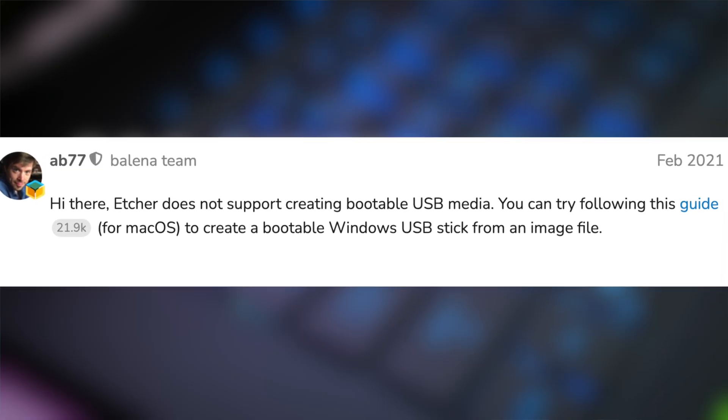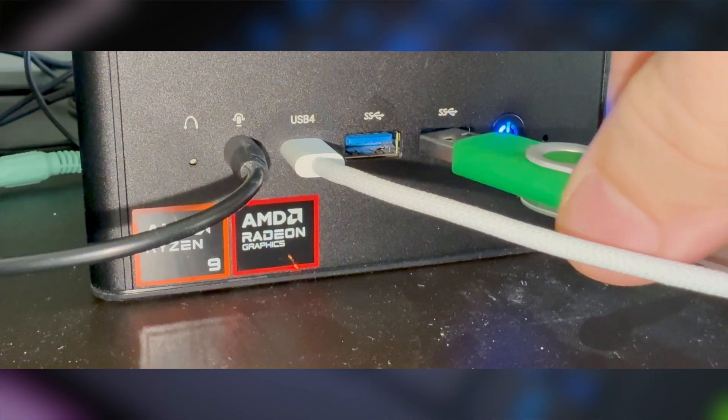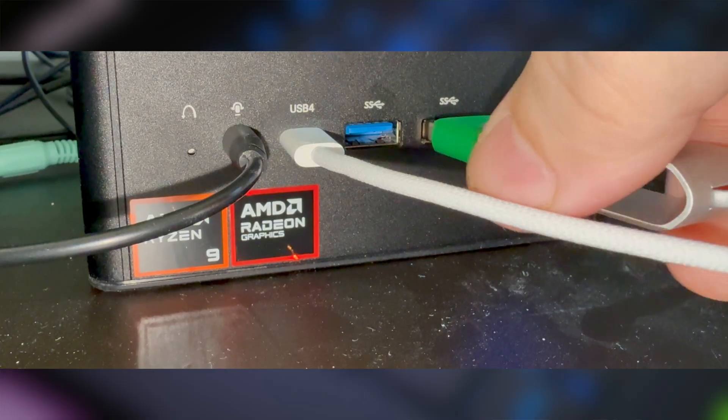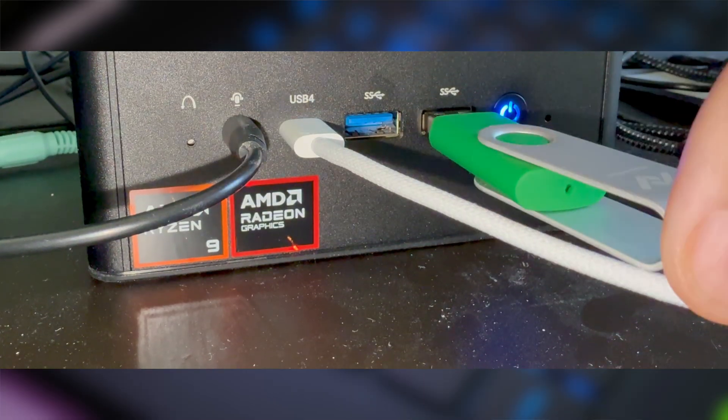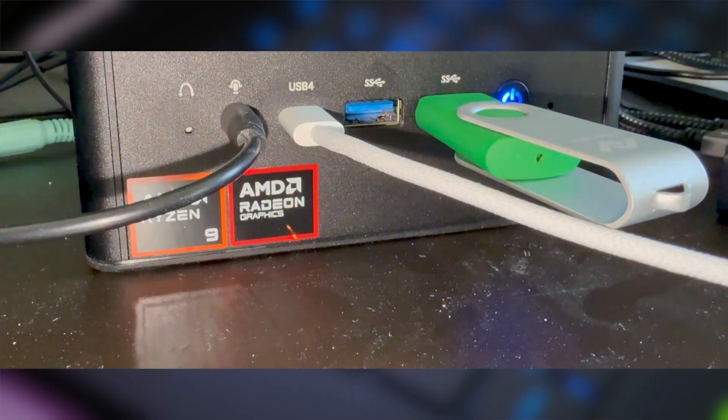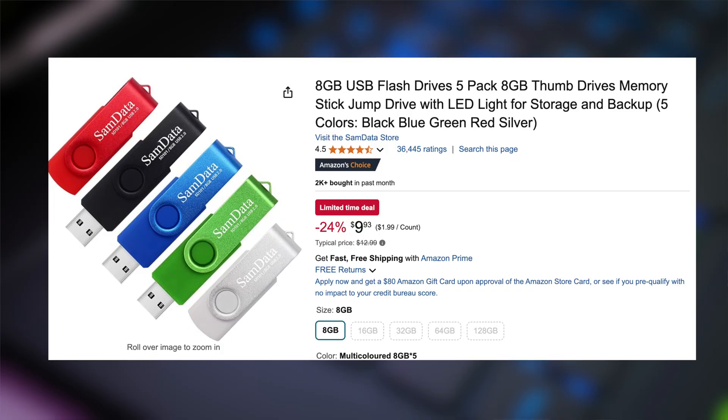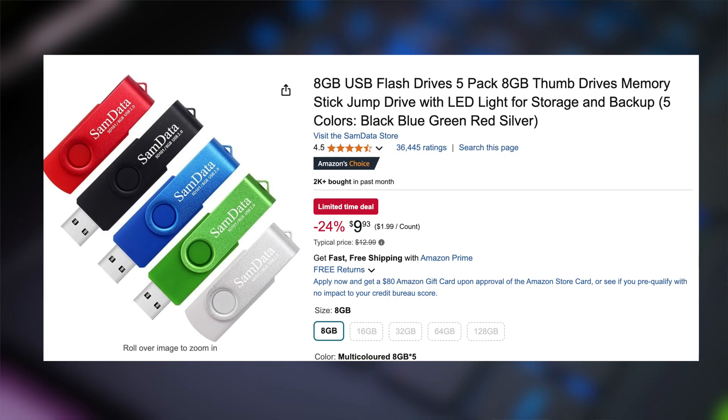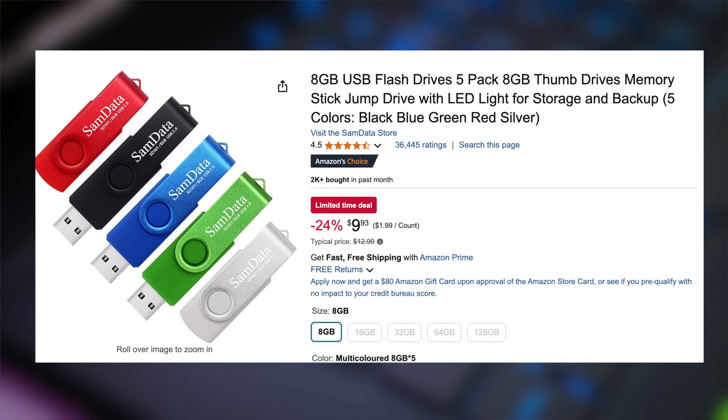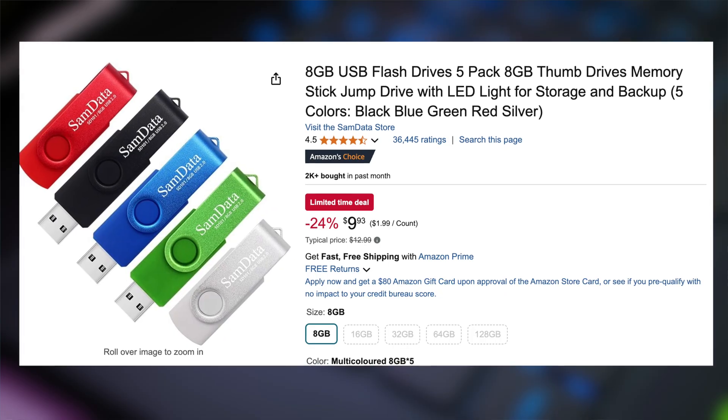After downloading Etcher, you insert your USB drive into a USB port on your computer. Now you don't need to format the USB drive. Etcher will take care of this during the flashing process. For a USB drive, I would go for at least an eight gigabyte one just to be safe.